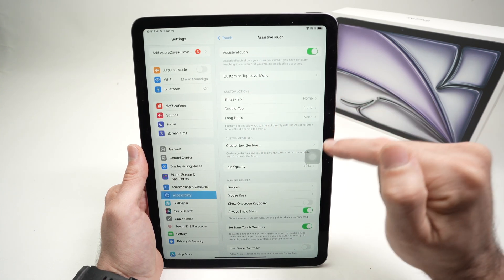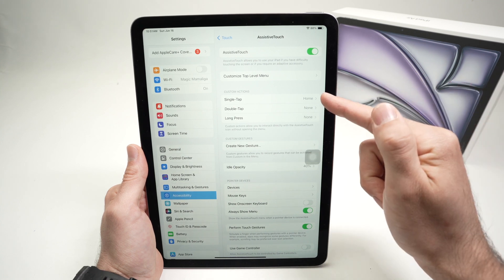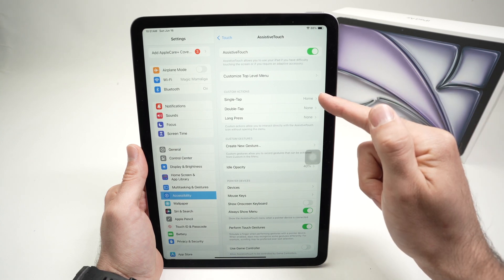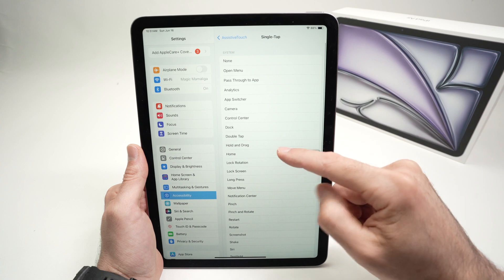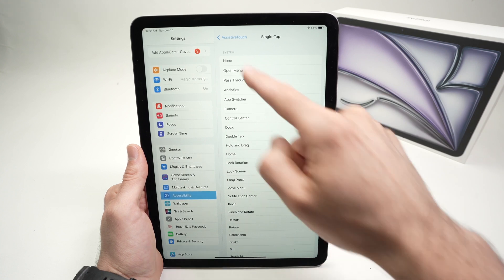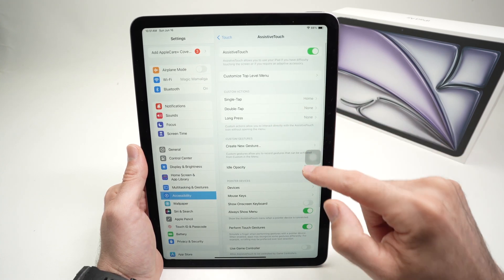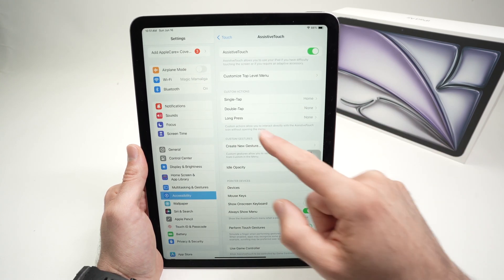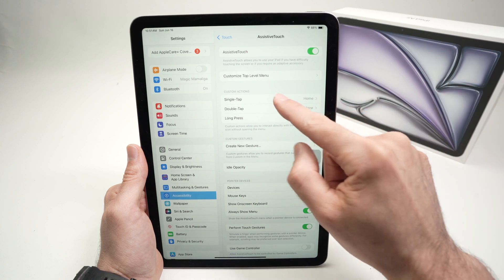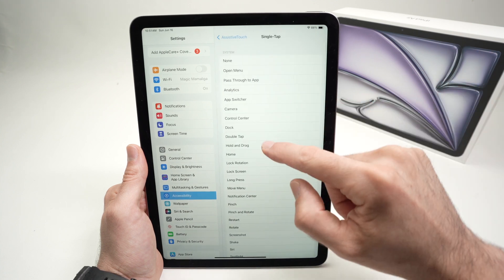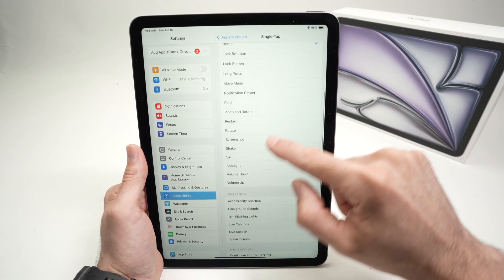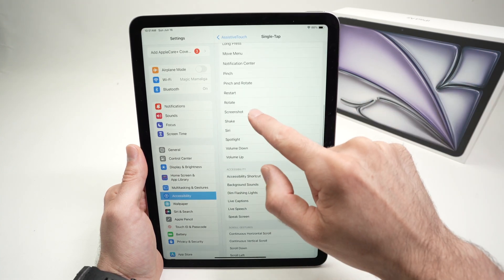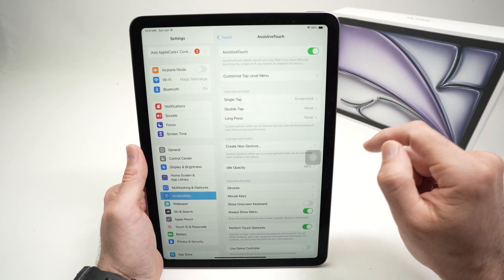So if you single tap it, what will happen over here by default is bring you home. But you can set this to take a screenshot. You can also select double tap to take a screenshot or long press. It's up to you. Let me select over here screenshot. Over here screenshot. Go back.